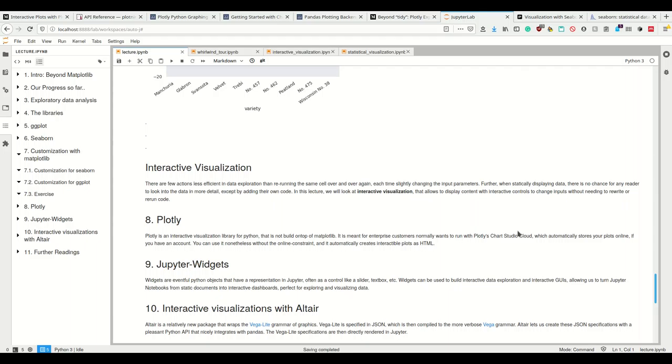With only a few minutes left, let's jump into the topic of interactive visualization. Interactive visualization is nice because it's possible in stuff like our Jupyter notebooks.